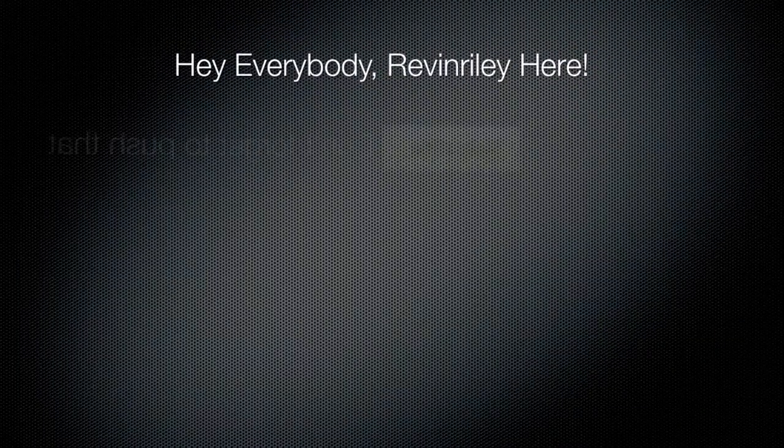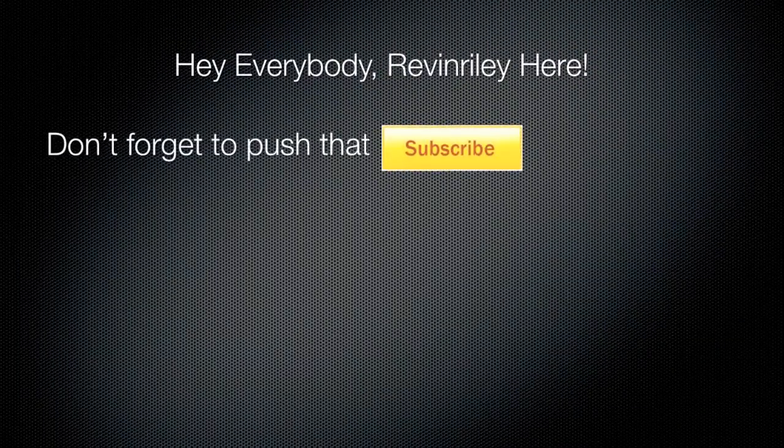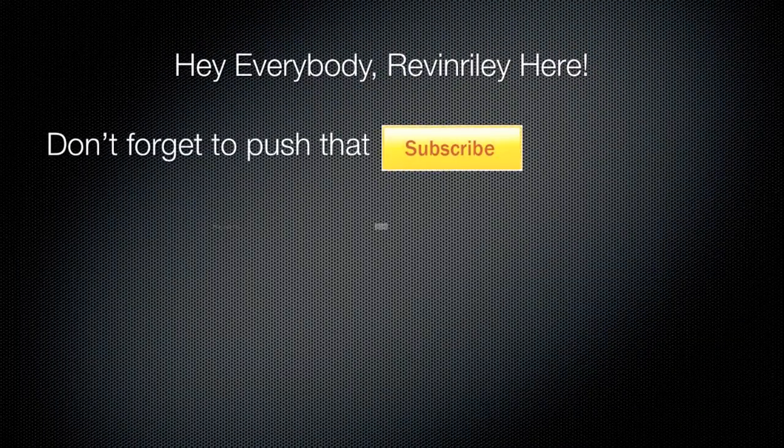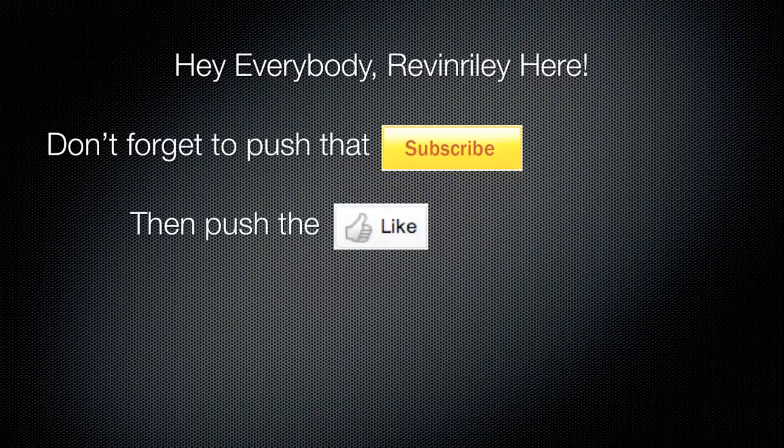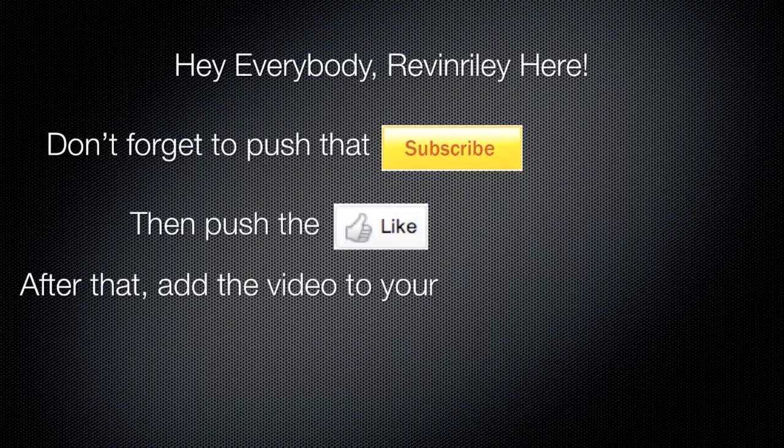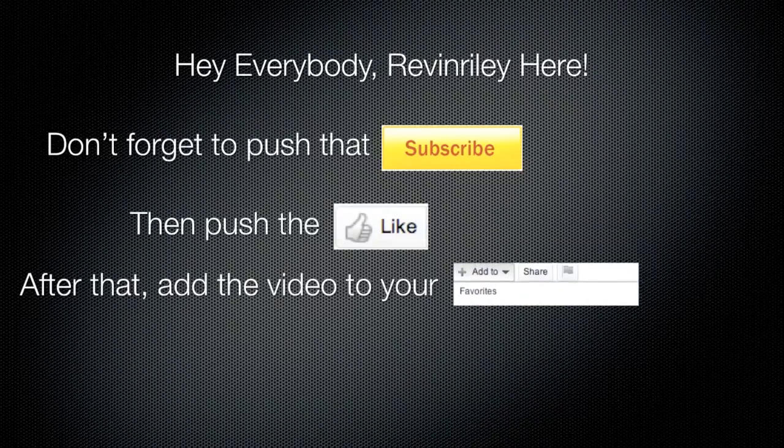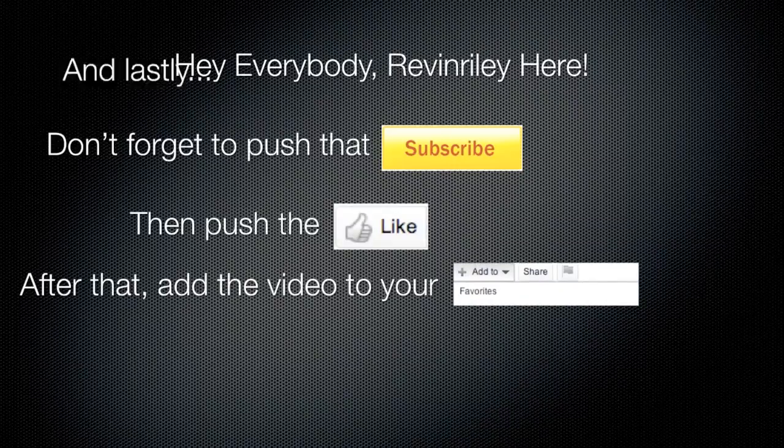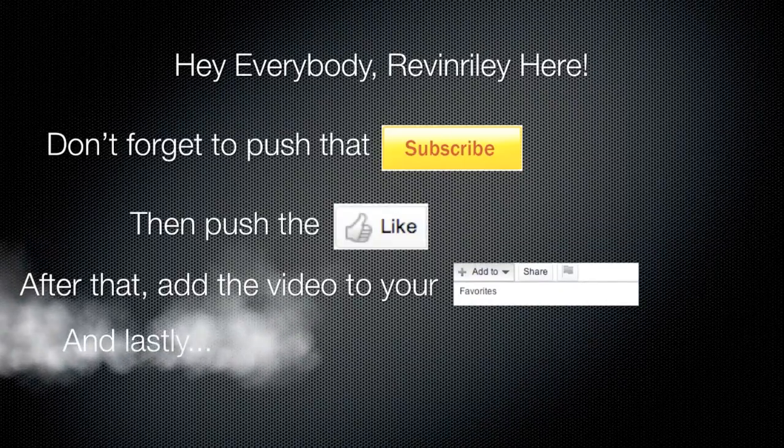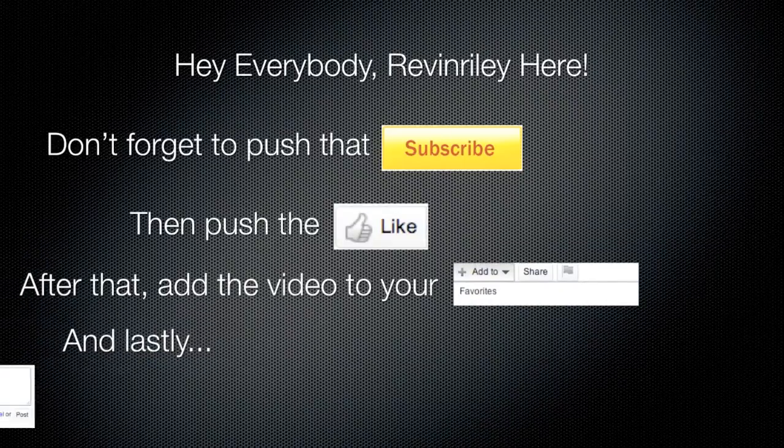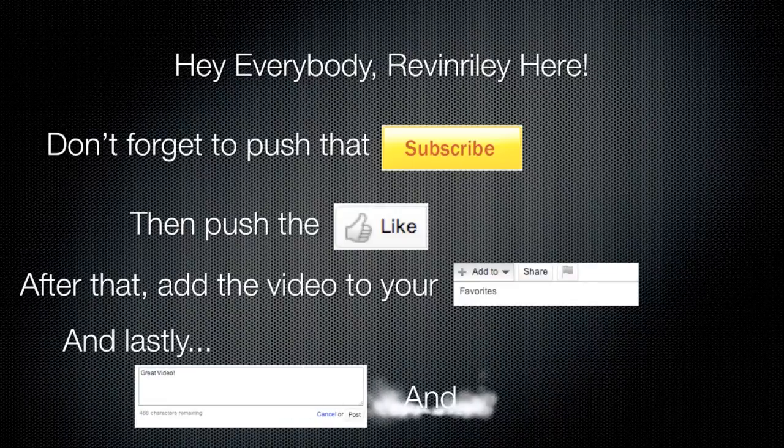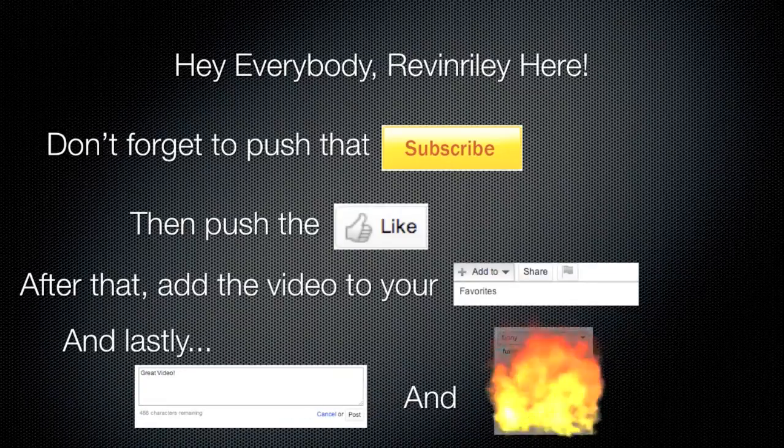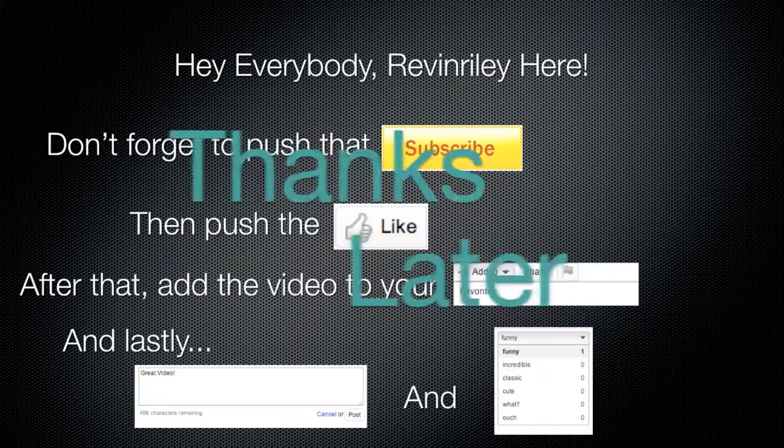Hey everybody, Revan Riley here. Don't forget to push that subscribe button at the top of the page. Then push the like button. After that, add the video to your favorites. And lastly, comment and add an emotion. Thanks. Later.